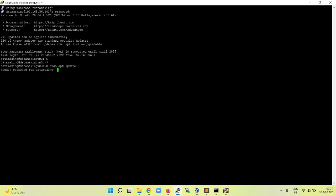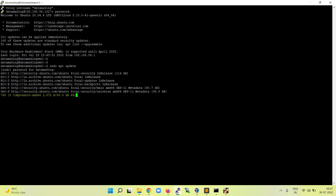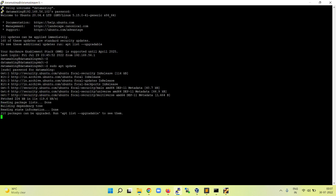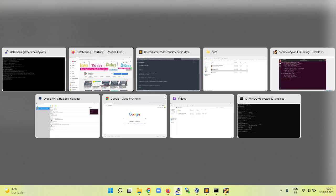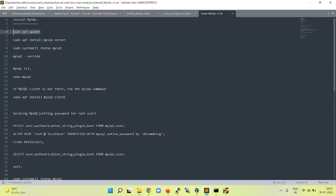Since we are using sudo, it is asking for the sudo password. It is also the same: data making. You can give your password you set for the user. As I mentioned, I request to create data making as a username for your VM as well. Since we use the steps with the username as data making, it is easy to follow. You can give your own, but change accordingly.